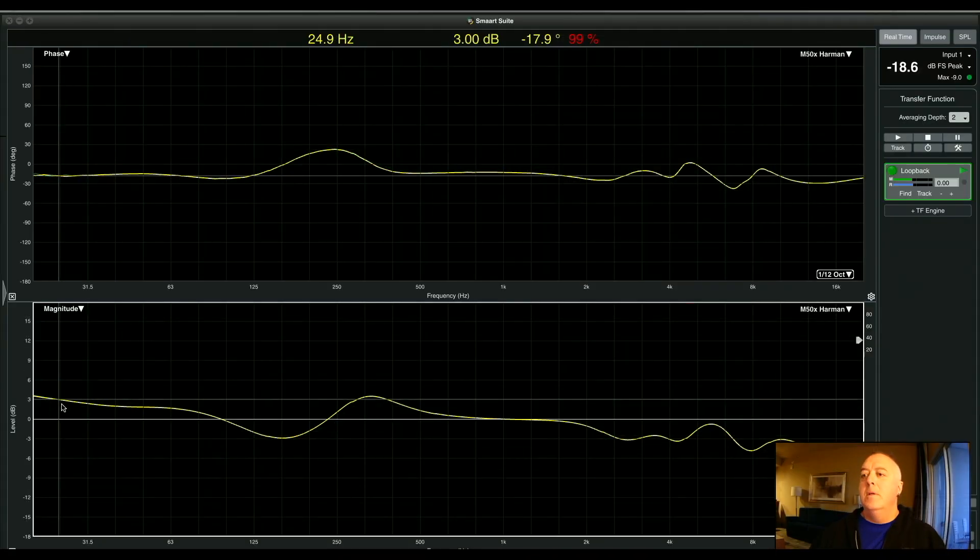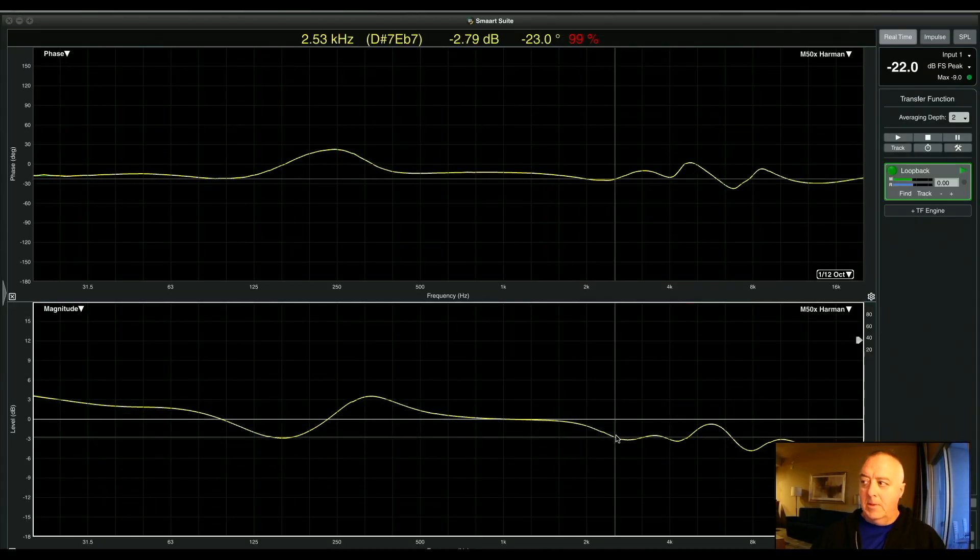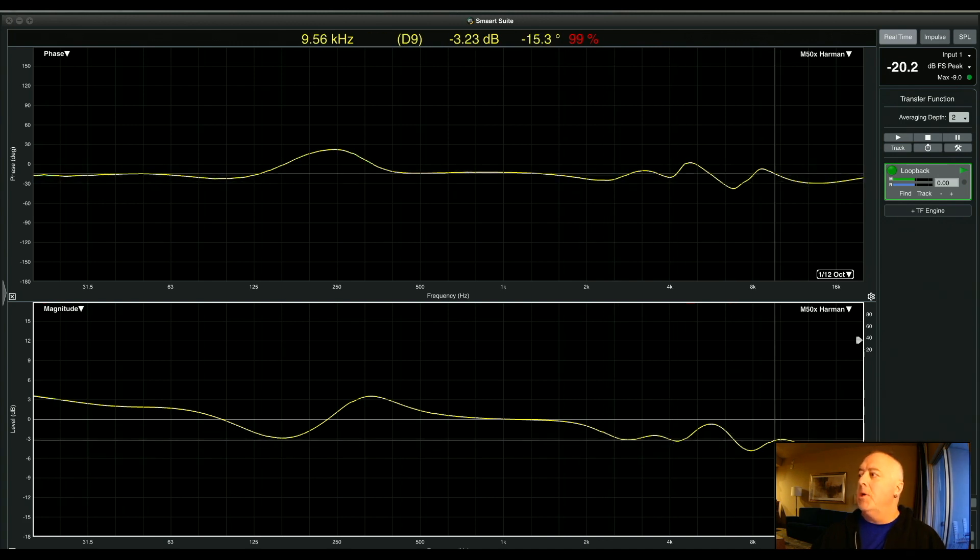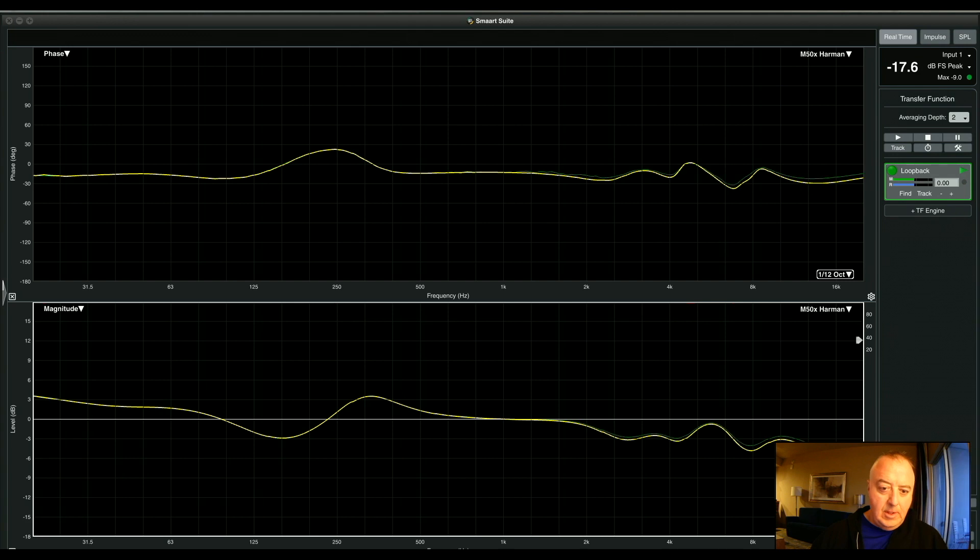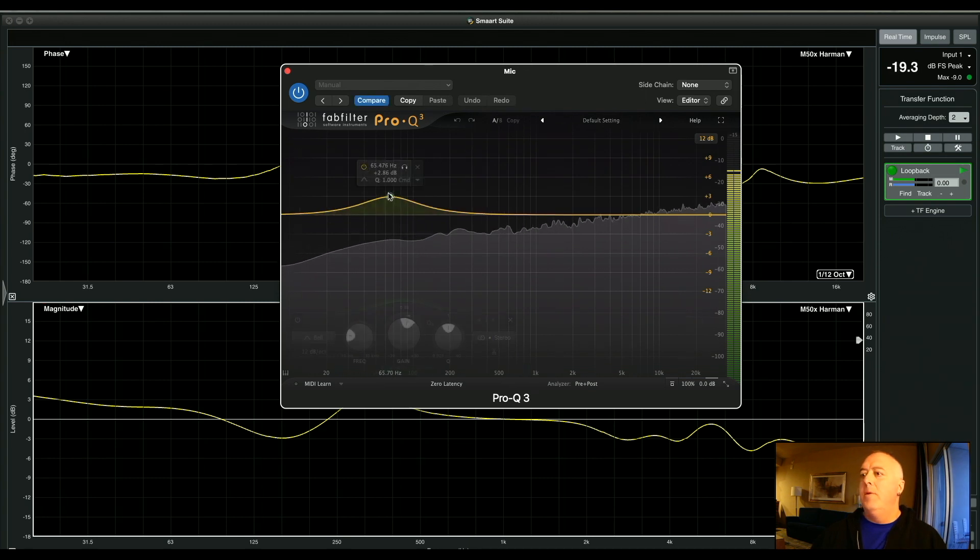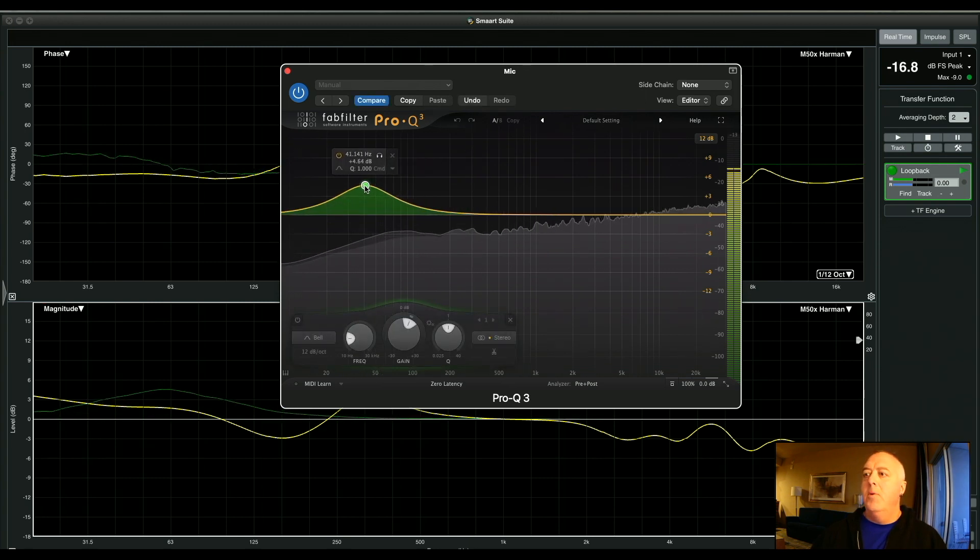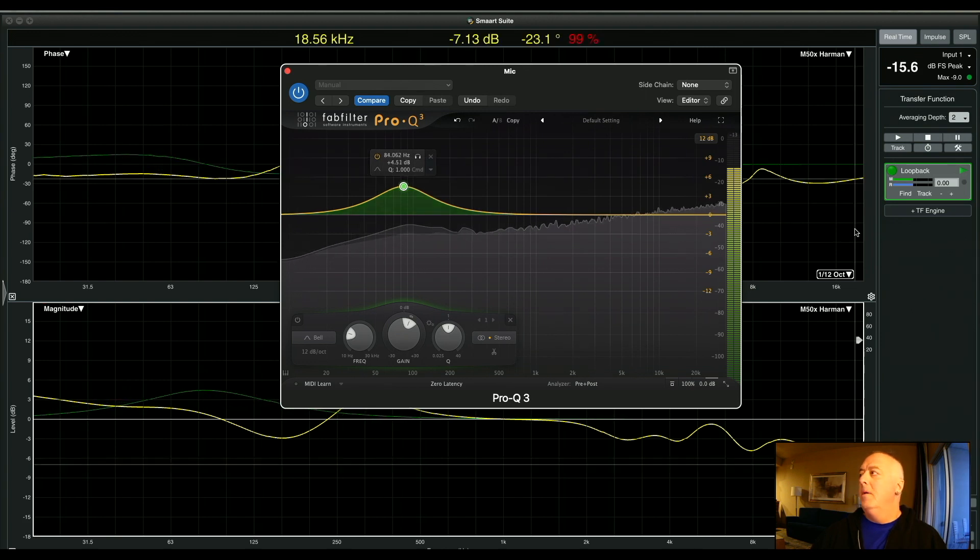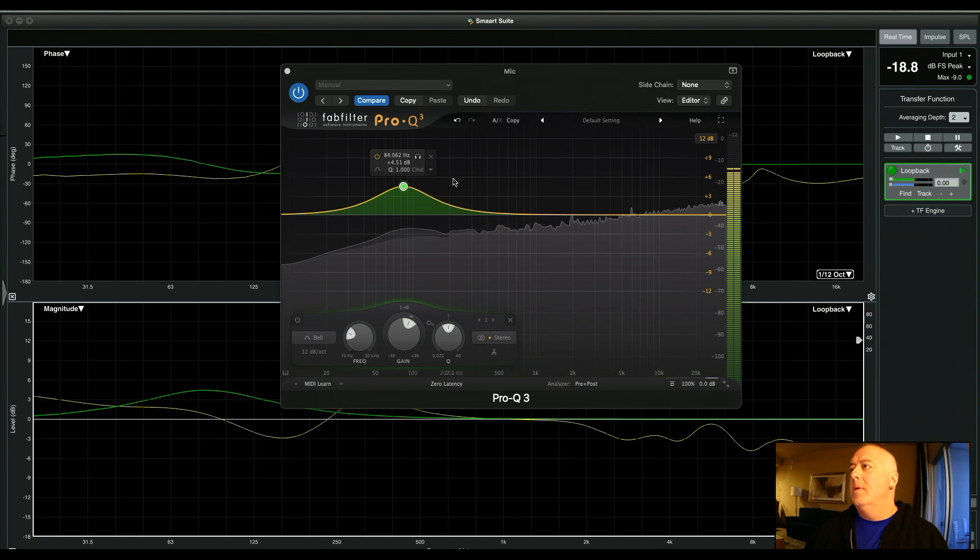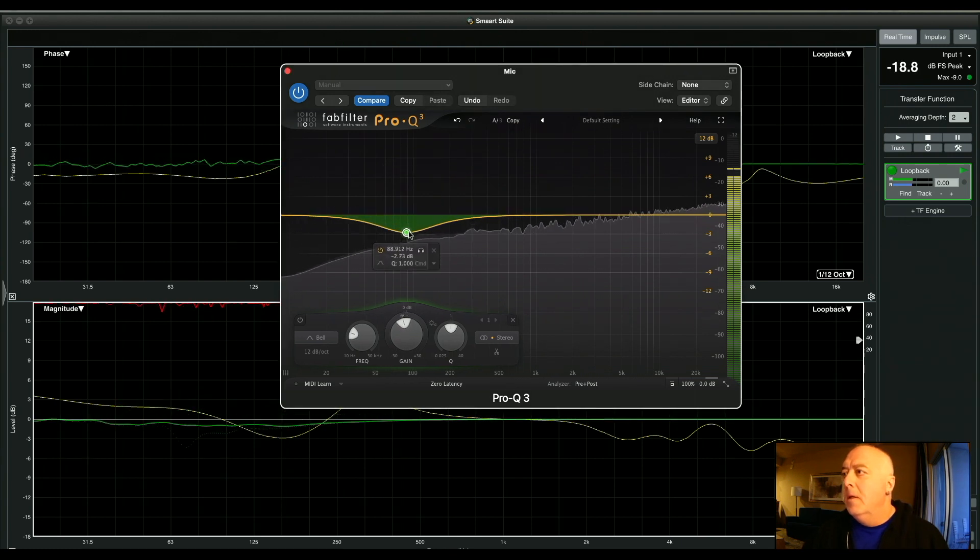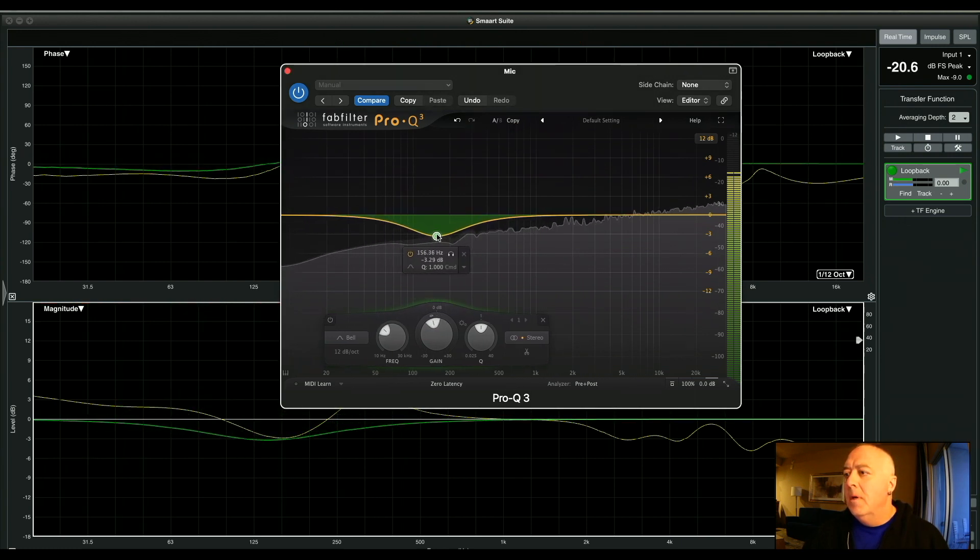Now that we have this trace for the Harman curve for the M50X stored as a trace, I'm actually going to go and try to transfer this curve to a different plugin. So I'm going to pull up a very popular EQ plugin called Pro Q3 from FabFilter. And if you can see very quickly what I'm doing, what's happening in the background.